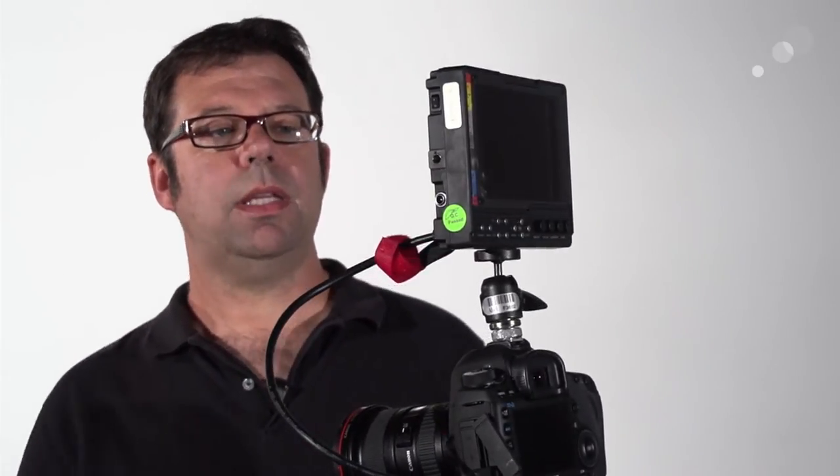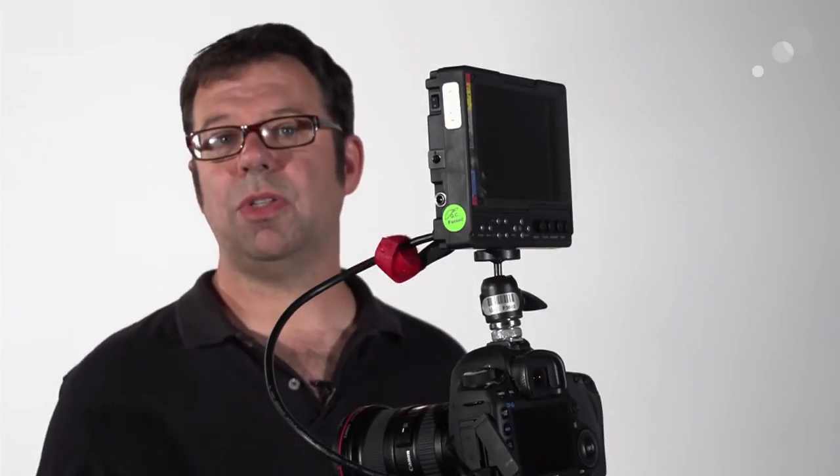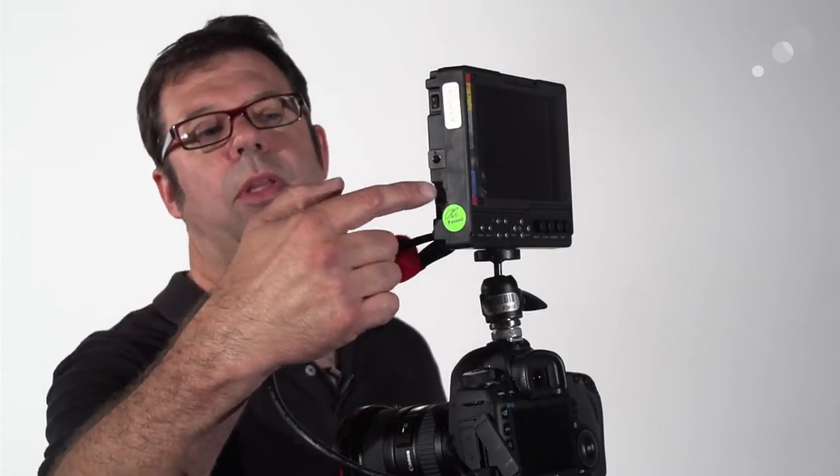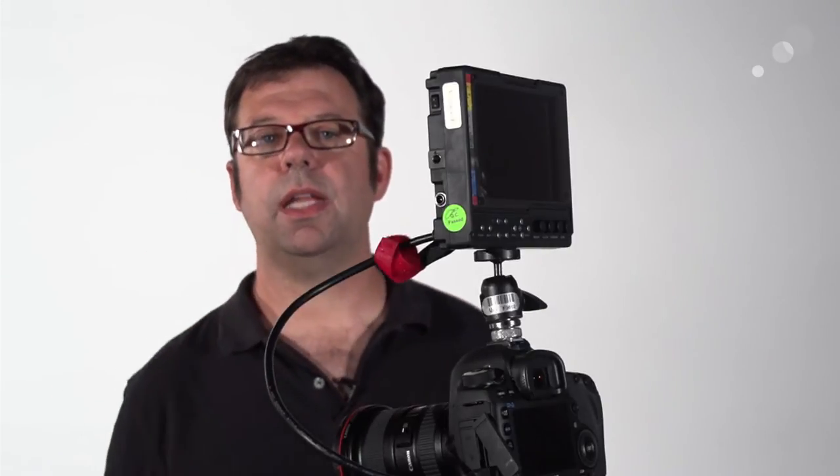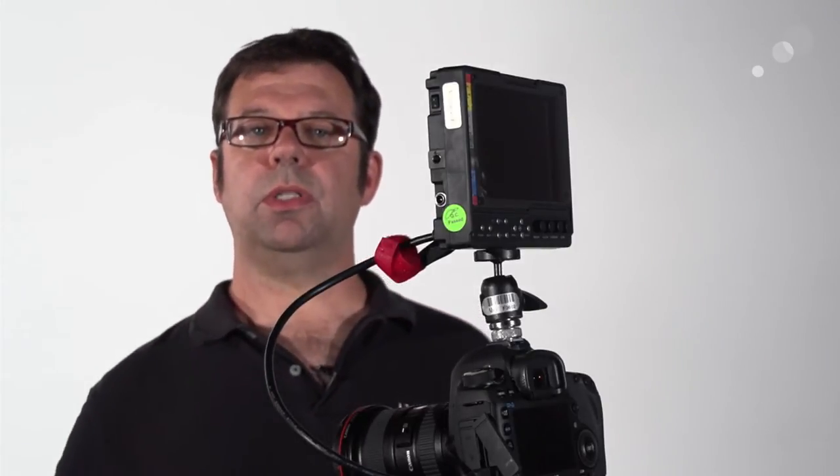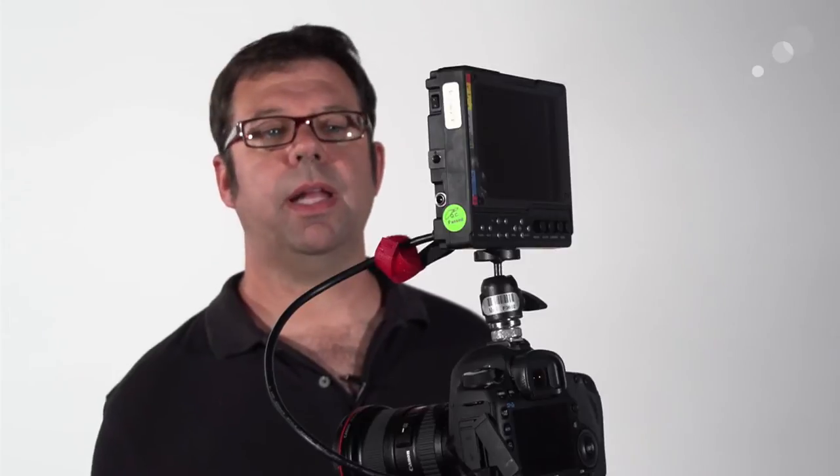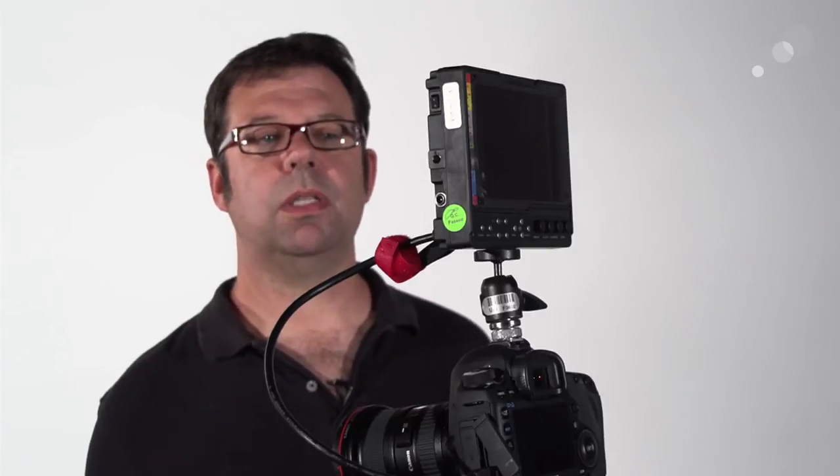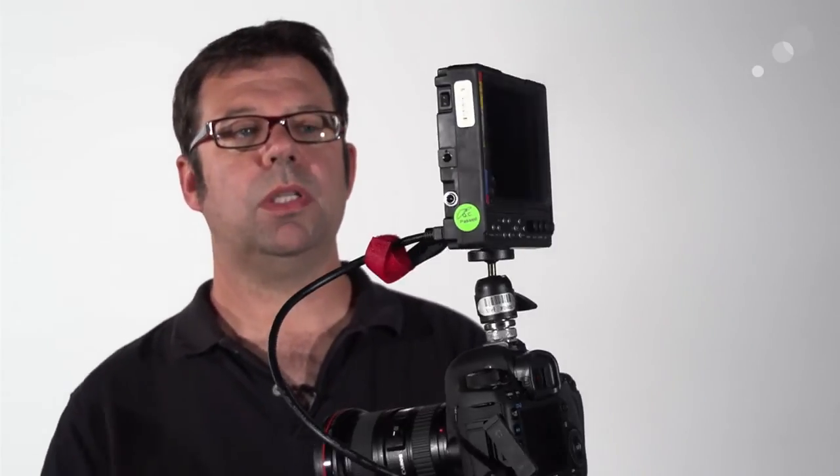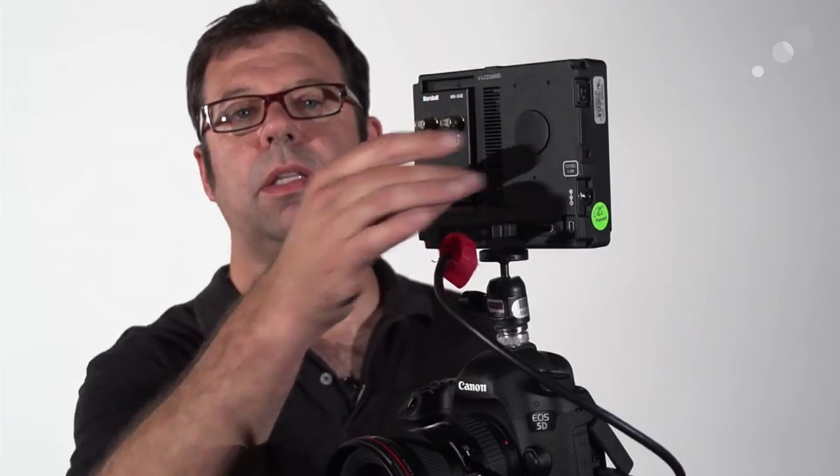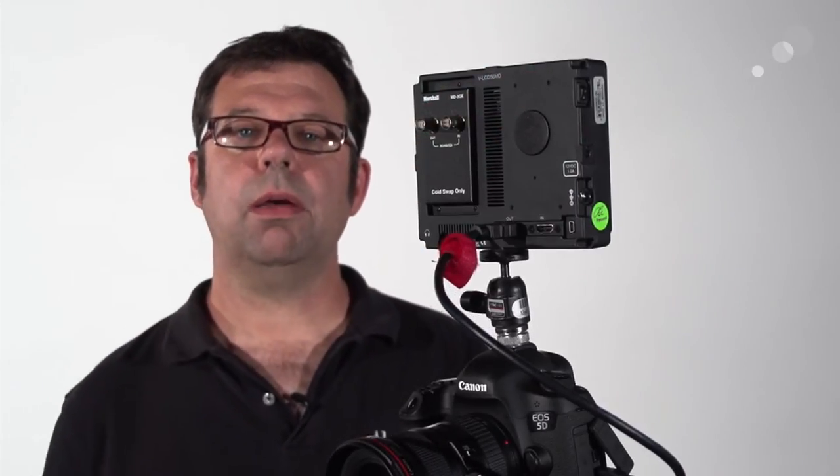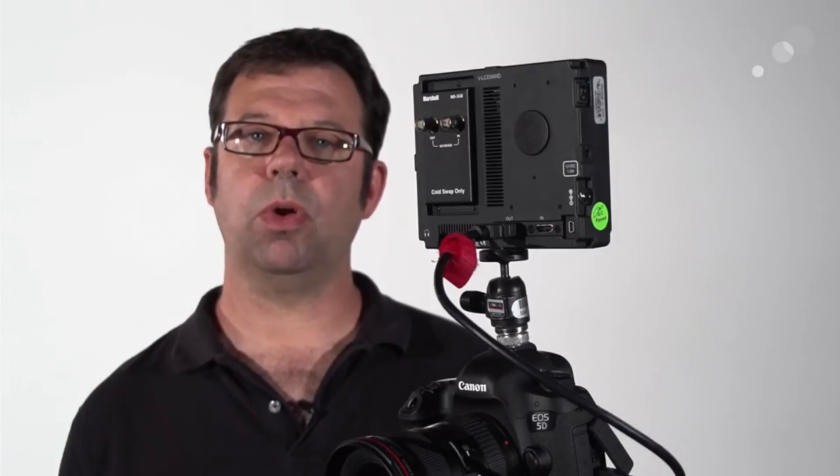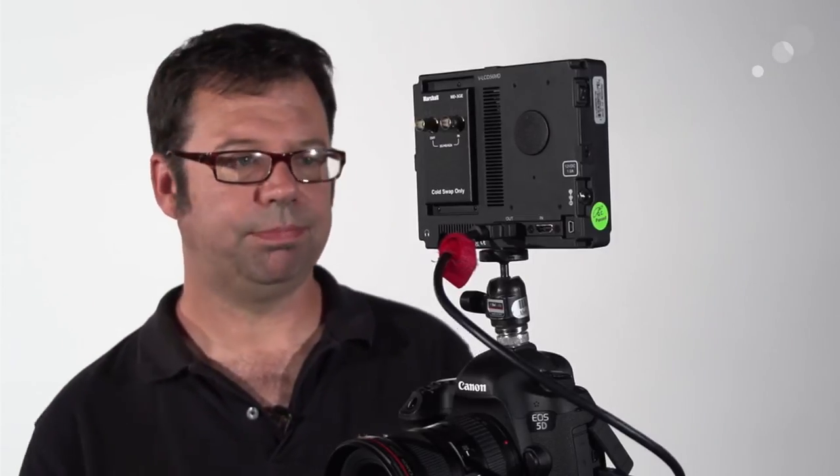Powering the monitor requires 7 to 12 volts of power. There's a 5.5 millimeter input jack on the side here. The monitor comes with a power supply when you purchase it. You can purchase separate power cables to various types of battery systems, or you can purchase a plate separately that goes on the back here and will accommodate all the major manufacturers' camcorder batteries.